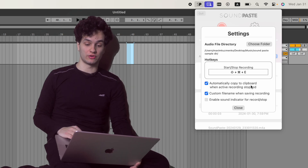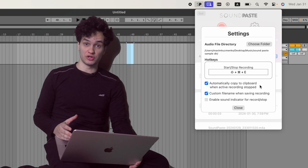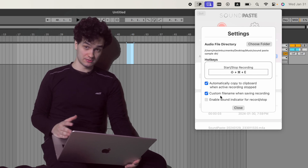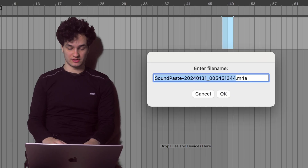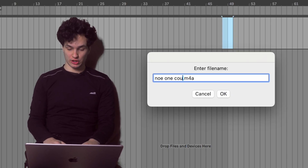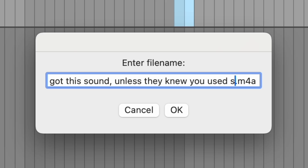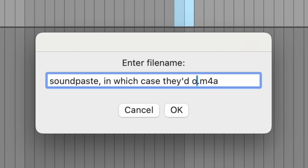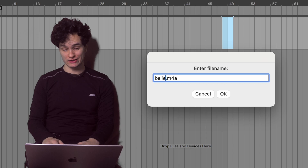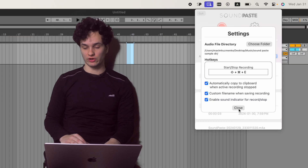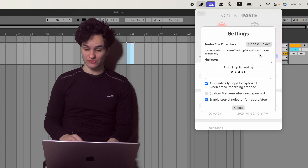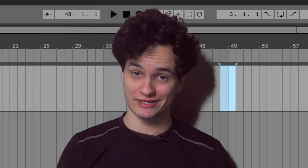You can automatically copy your recording to the clipboard when it's done, so you can just copy-paste it anywhere automatically. You can give your sounds a custom file name when saving — so as an example, you can call them something like, "no one could possibly believe how easily you got this sound unless they knew you use Sound Paste" — in which case they'd probably believe you — dot M4A. You can enable a sound indicator when starting and stopping recording, and you can even switch directories to load and save your audio files. Gotta say, pretty high-tech stuff.